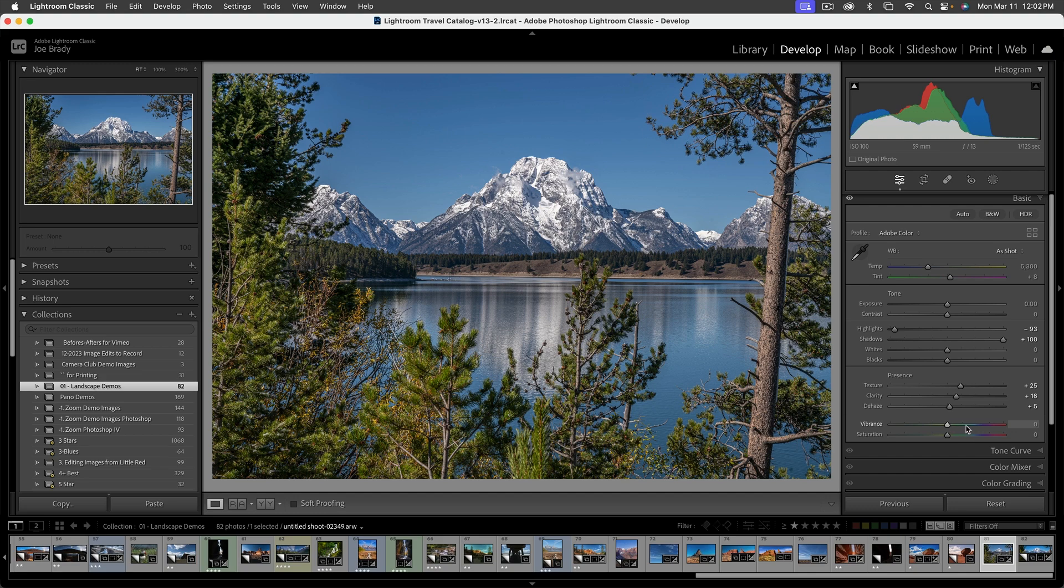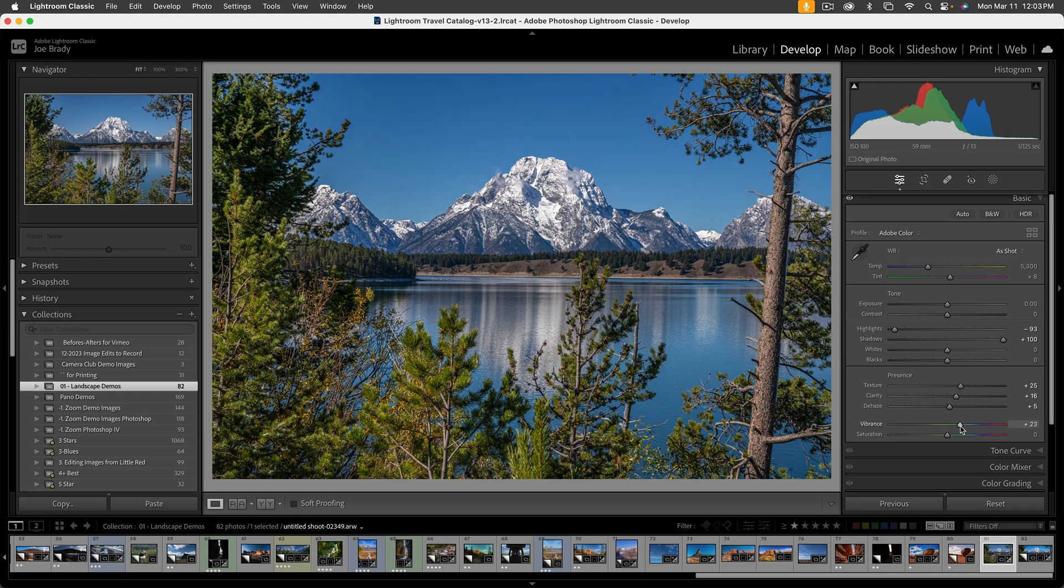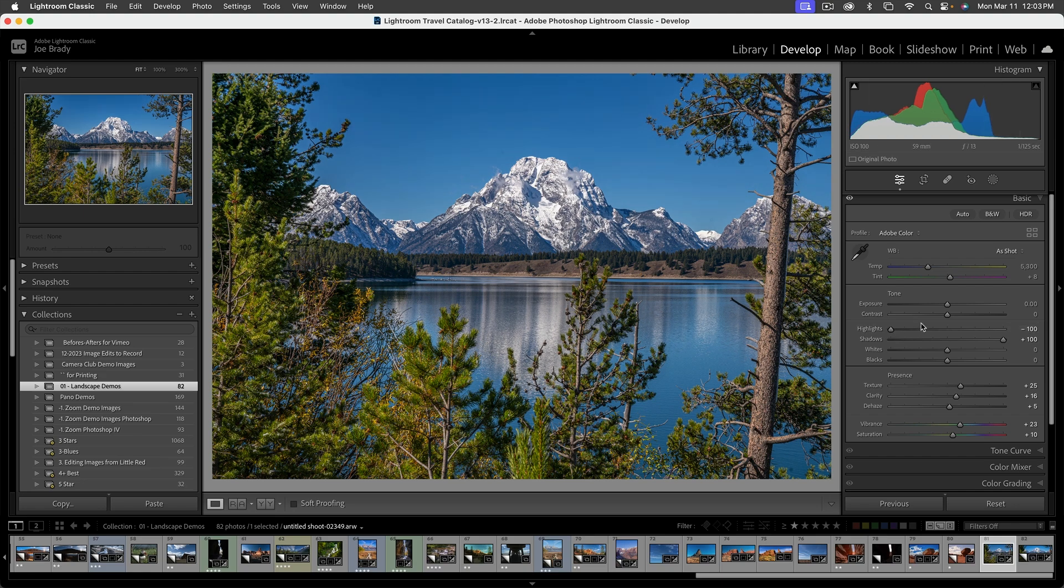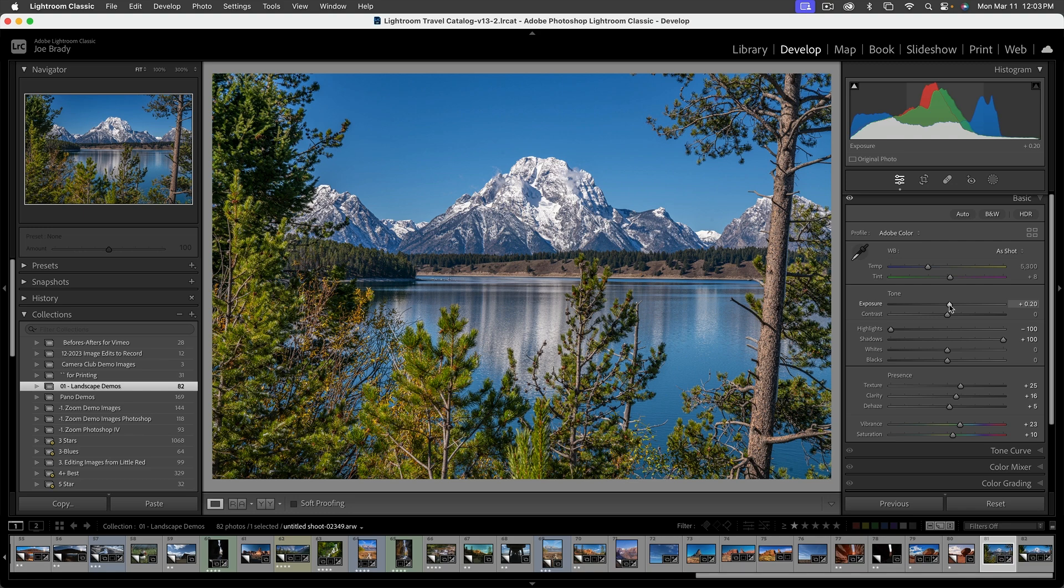Now, vibrance will increase the saturation of cool and desaturated colors. So if you have a really pale tan or blues and greens, they will get increased by the vibrance slider. So let's bring that one up and that helps a lot. And then the saturation slider itself will increase the saturation of everything. Now, as we've done this, the image is now a little bit dark, but remember we brought these highlights down so we could open things up. So let's just drag the slider over and look how much more life there is now in this image.